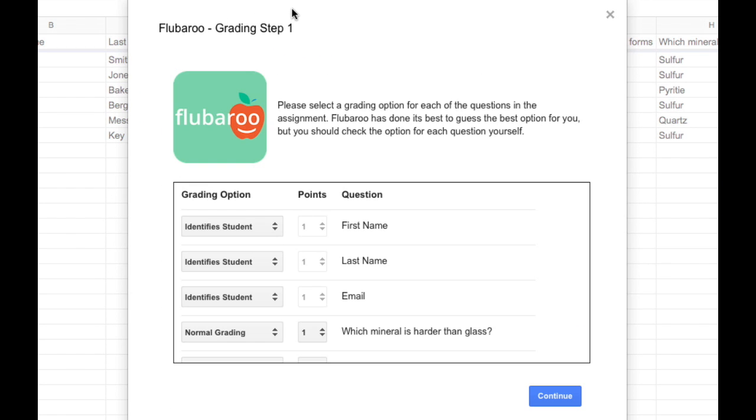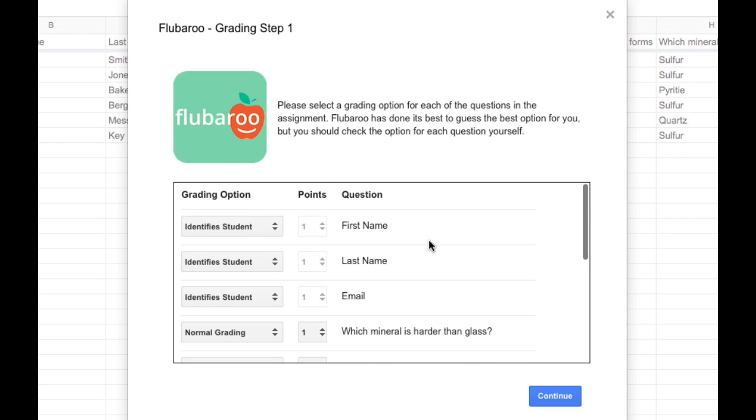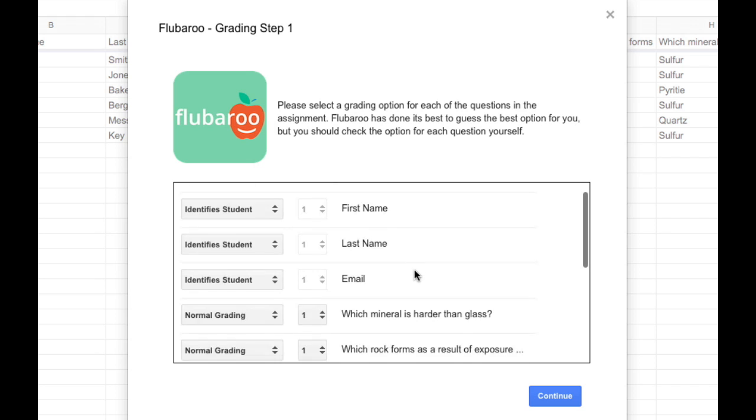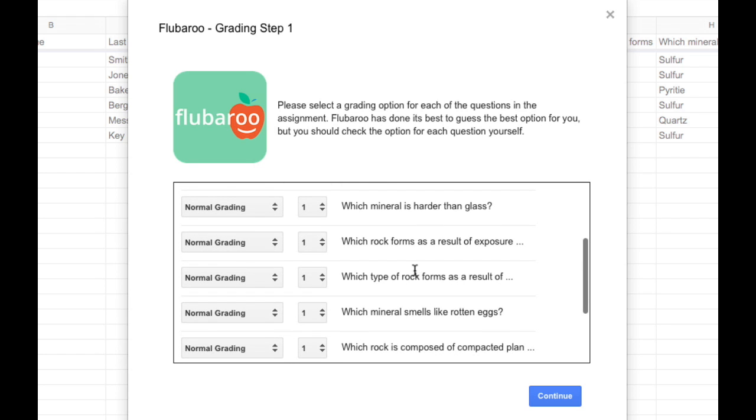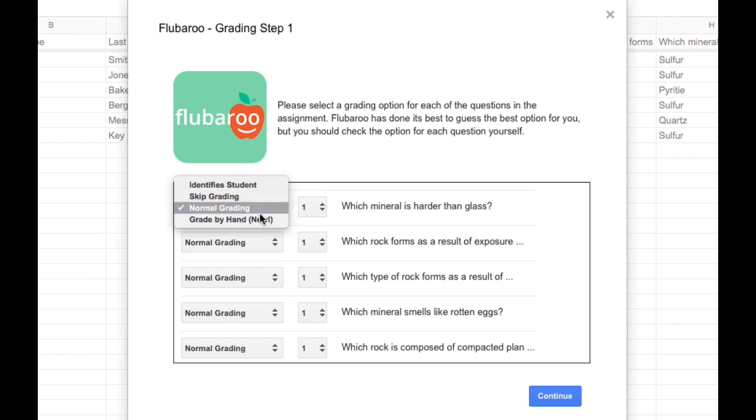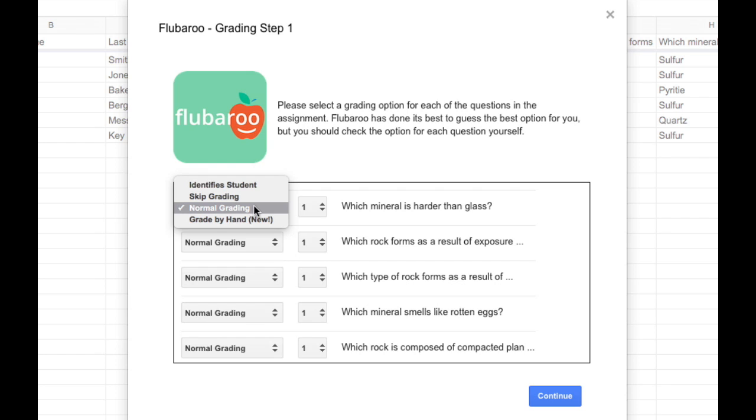I have to do a little bit of setting up, including making sure that Flubaroo has identified the categories and the columns correctly. For example, the question first name, that's an identifier. So that shouldn't be graded by Flubaroo. Same with last name and the email address. Those aren't questions we want Flubaroo to grade. Down here, we can select whether we want everything else to be normally graded. We can skip the grading, or grade it by hand. I'm going to leave it as normal grading.